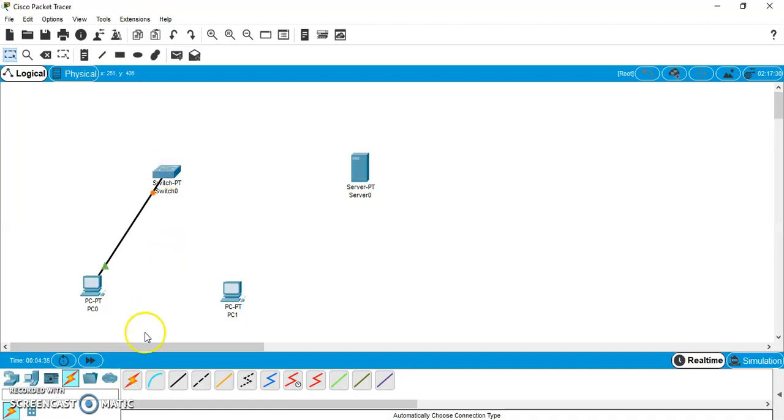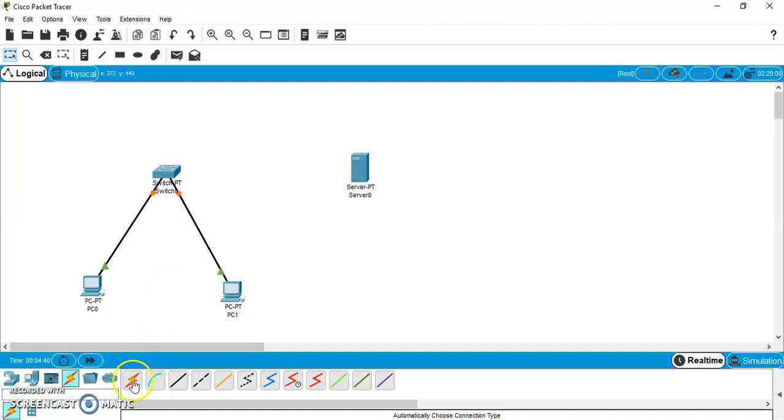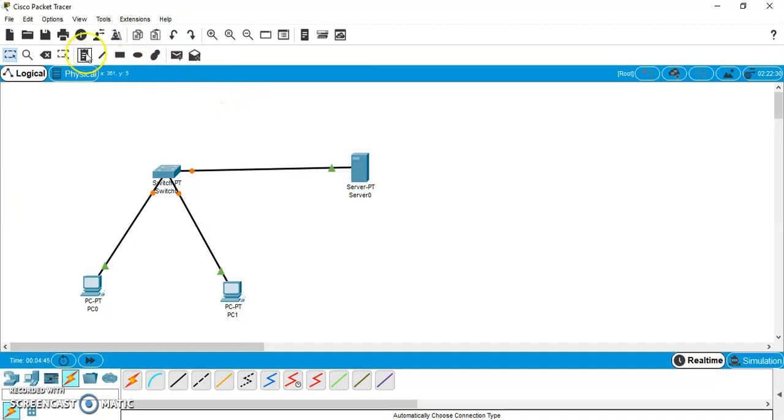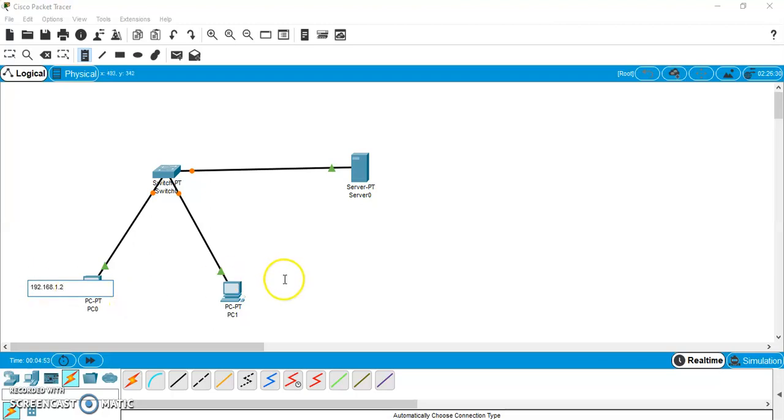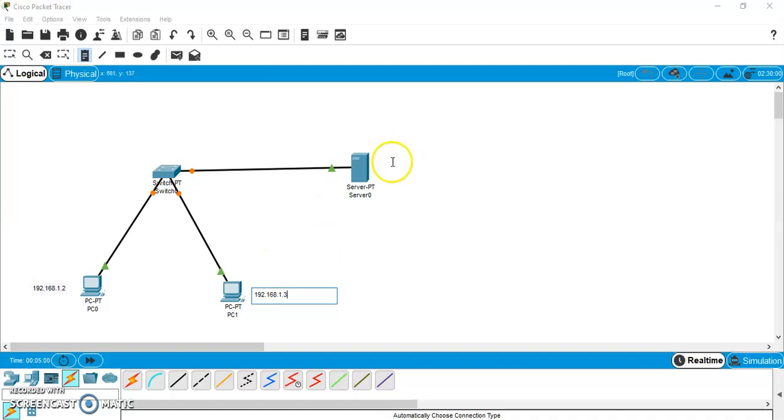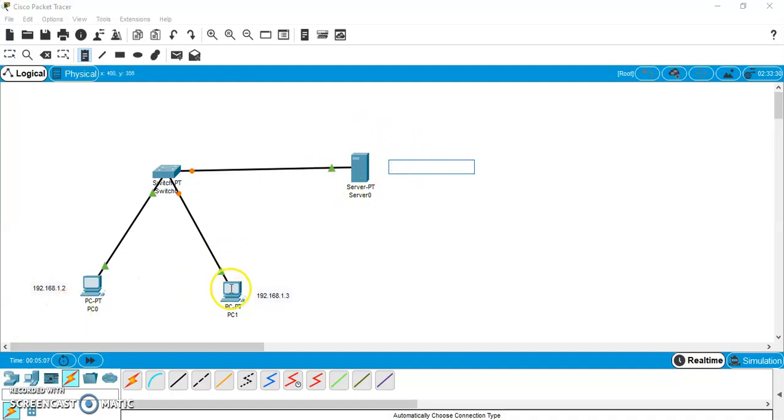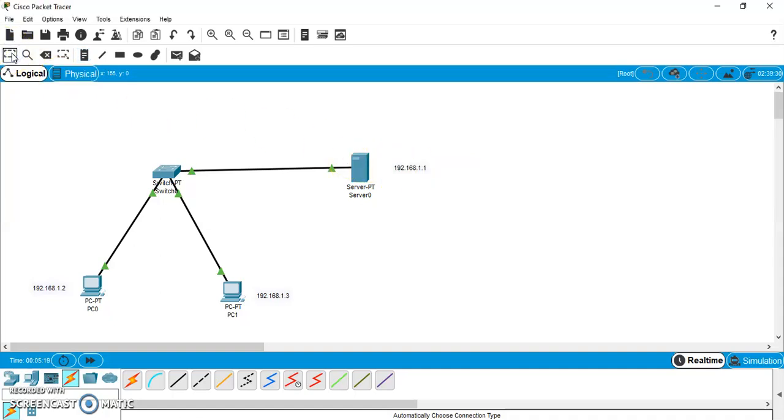So, from PC to switch, from PC1 to switch and finally from switch to mail server. So, let us label it first. Let the IP address of this device be 192.168.1.2. The IP address of this device, let it be 192.168.1.3. And accordingly, since these two devices are clients for this server, the IP addresses should match. That is, it should be 192.168.1.1.